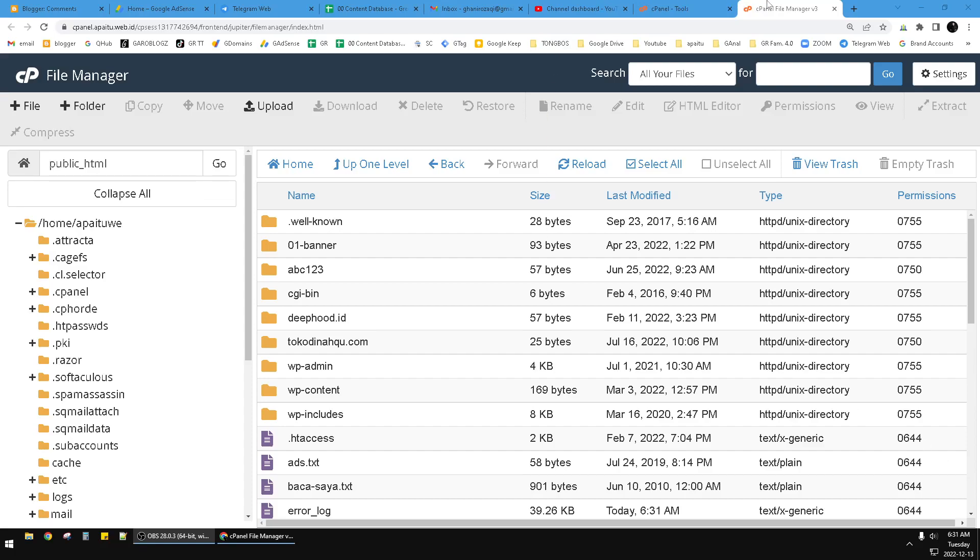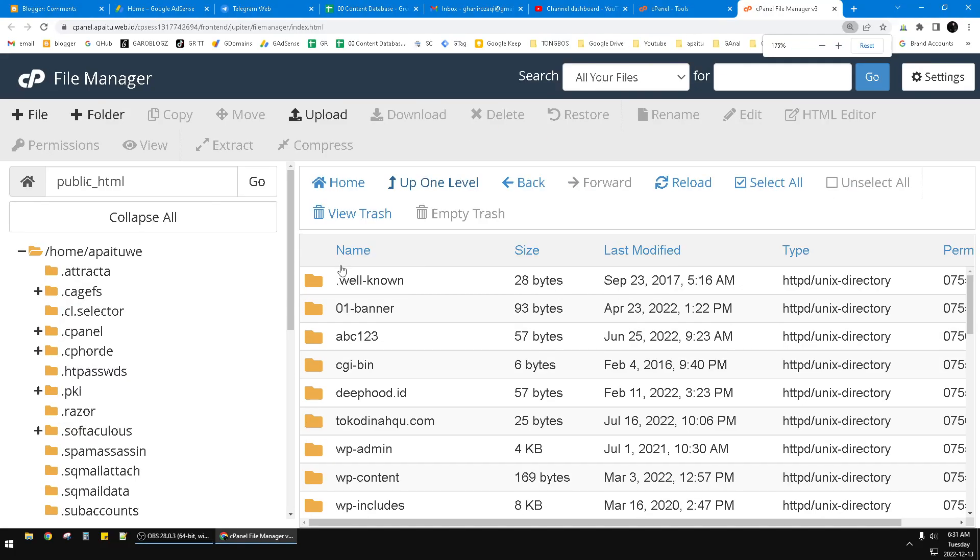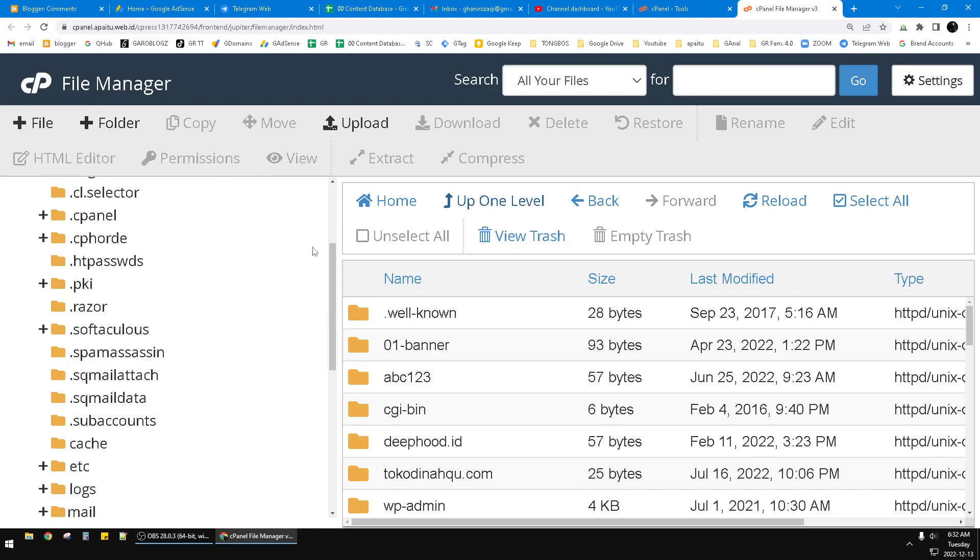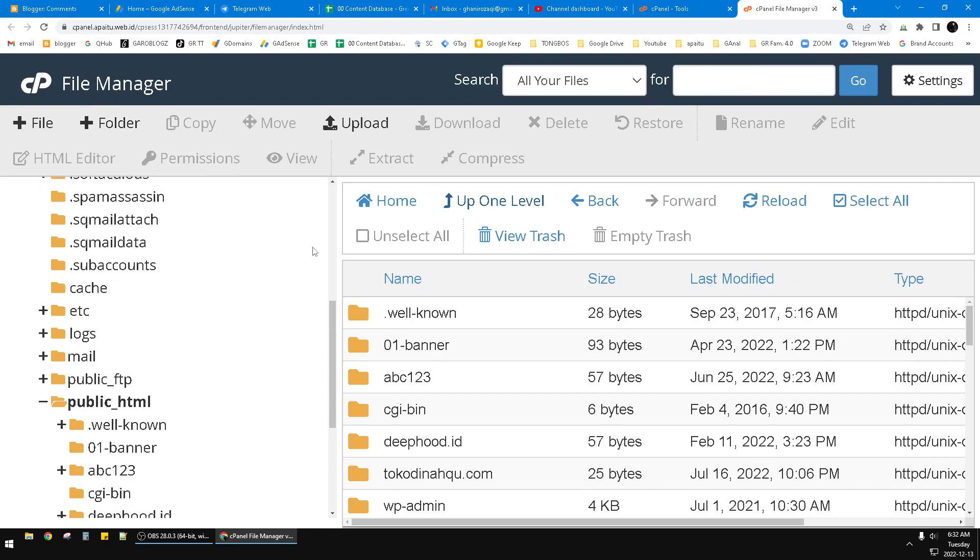Hello guys, welcome to this channel. This video will show you how to add robots.txt on your cPanel. So open your cPanel, open your file manager on cPanel, and then find your root folder.